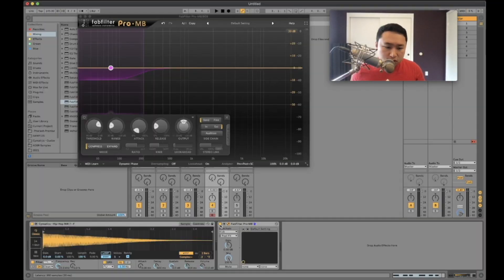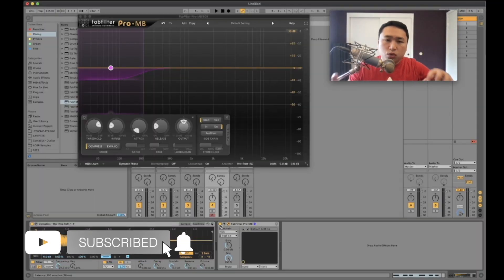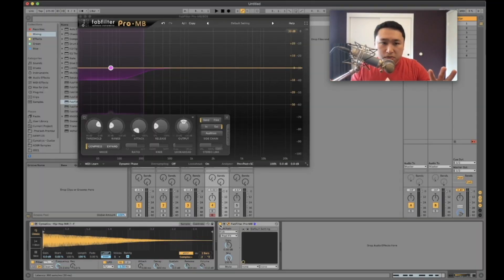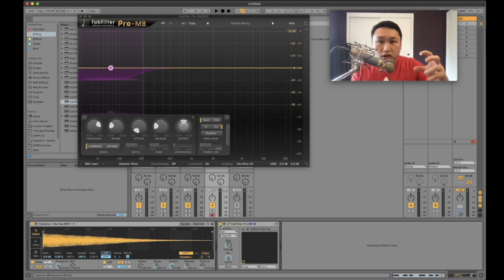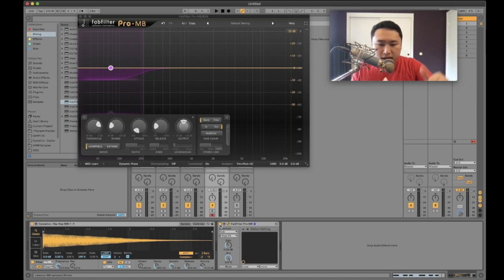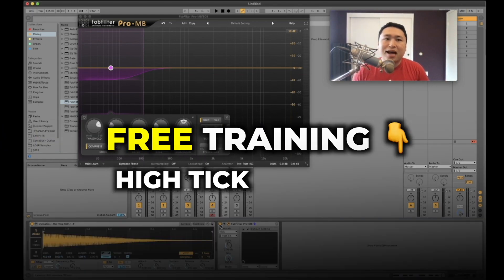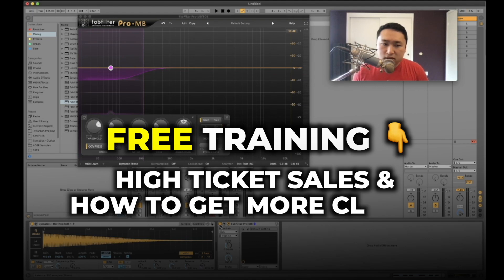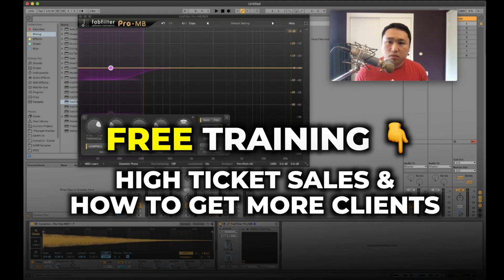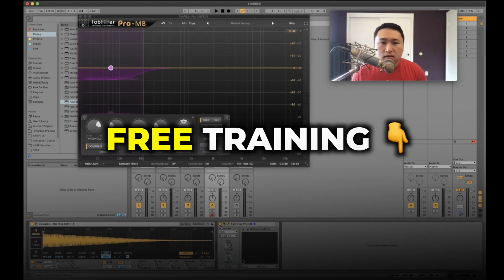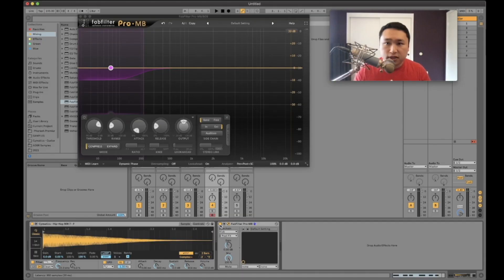So hopefully that was helpful. If you found this helpful hit subscribe. If you want to learn more about music production and you want to learn how to turn it into a business, there's a training I'm going to leave in the link. It talks about high ticket sales and how to get more artist clients. I'll see you in the next video.